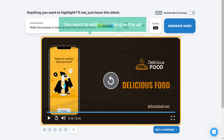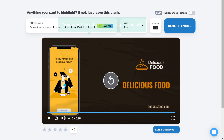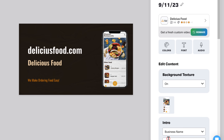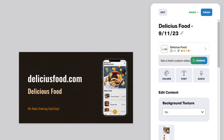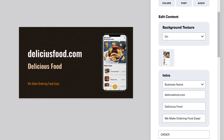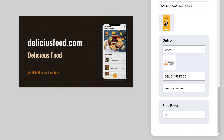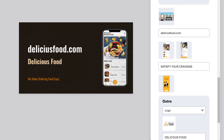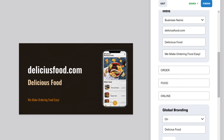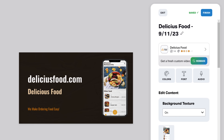Now if you want to edit something in the ad, just click Edit and Continue. Here you can see the options to edit the video — you can change the text, music, your logo, and also the link that you want to show in your ad.